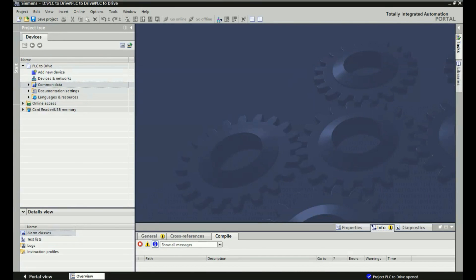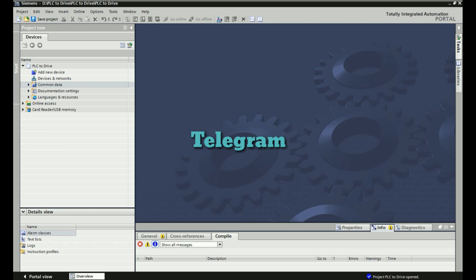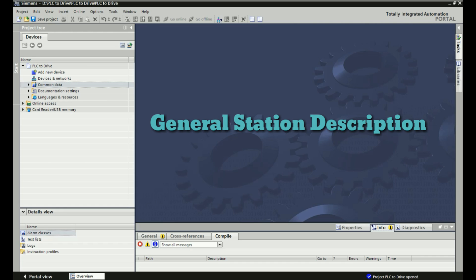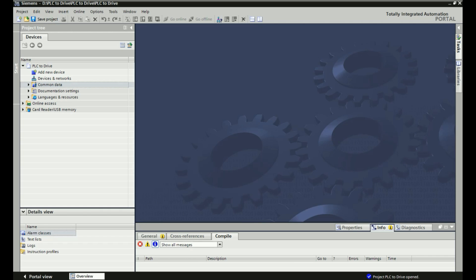Hello friends, once again welcome back to the Automation Revolution. Today in this video I will show you how to make PLC to drive communication. In this PLC drive communication we will use a telegram application, which is a facility provided by Siemens. We will add the GSD file of the G120 drive and use control status words for enabling the drive, setting speed RPM, and making different start/stop methods using the PLC.